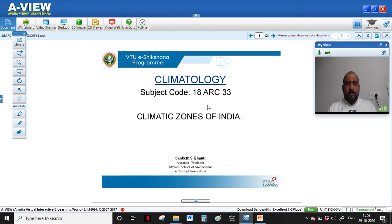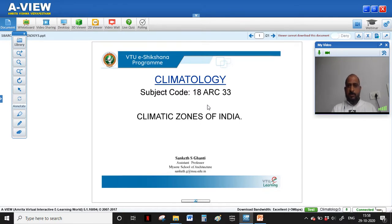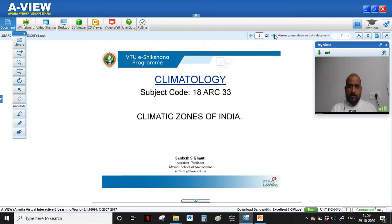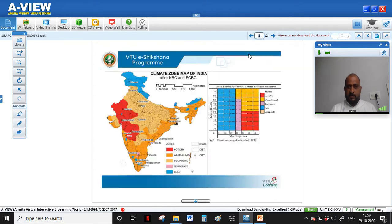Hello all, welcome to the V2 eSekshina program. This lecture is for bachelors of architecture students of third semester, for the subject climatology with subject code 18 ERC 3.3. In this lecture I am going to talk about the climatic zones of India, the classification of climatic zones of India, and the characteristics of those climatic zones.